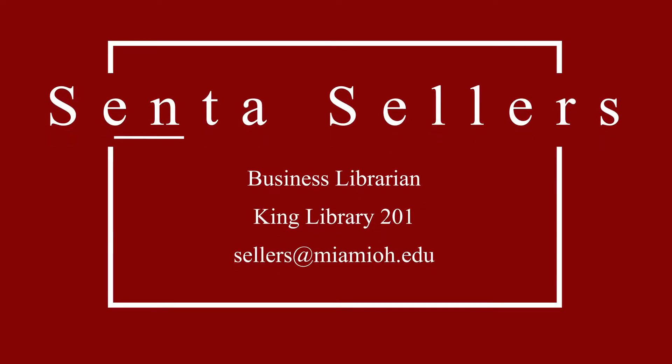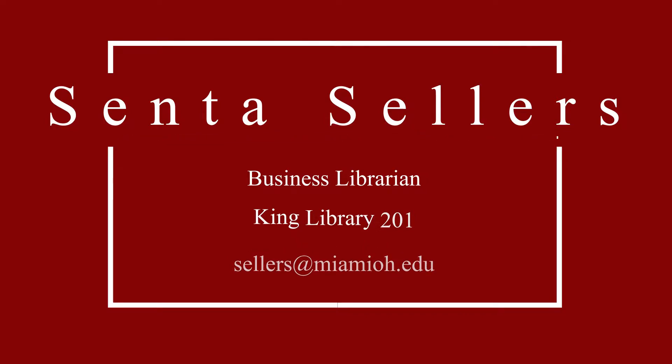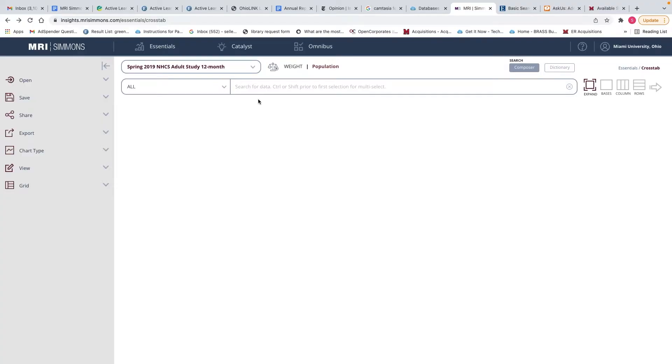My name is Cynthia Sellers and I'm one of the business librarians here at Miami University Library. I'm going to give you a short overview of MRI Simmons Quick Reports, and then later on in video two we're going to talk about the MRI Simmons Connect Survey.